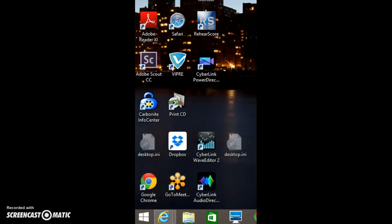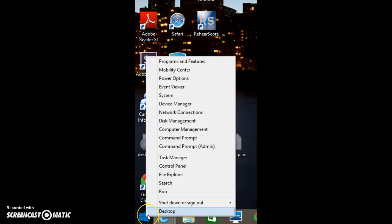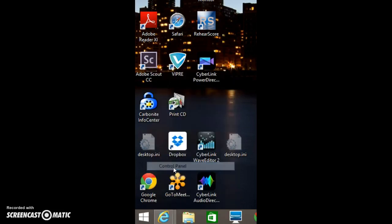In Windows 8 or Windows 8.1, to check and see if the Adobe Flash for Internet Explorer is installed, go to the lower left-hand corner and right-click on the icon and then left-click on Control Panel.